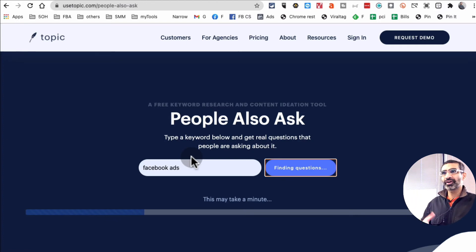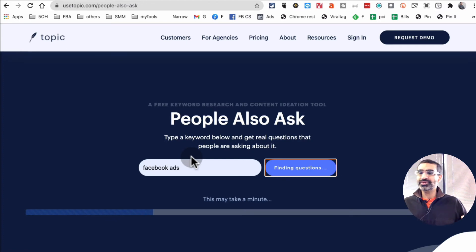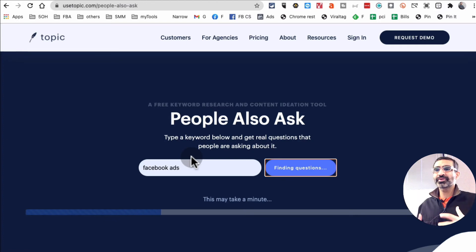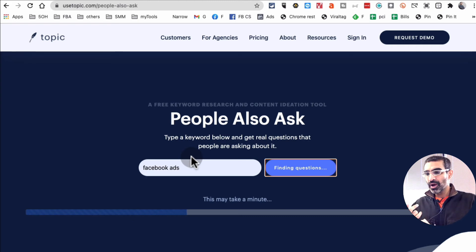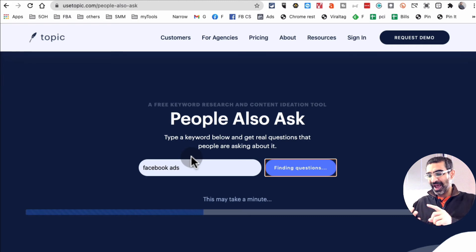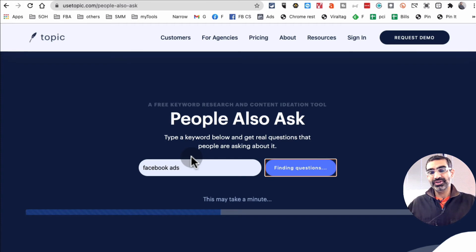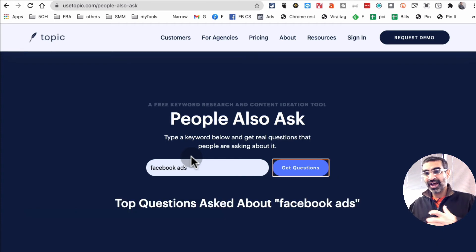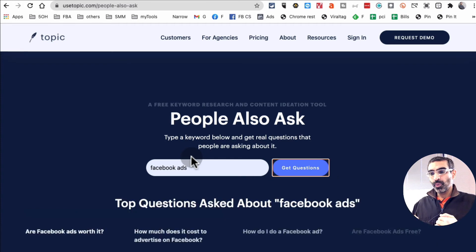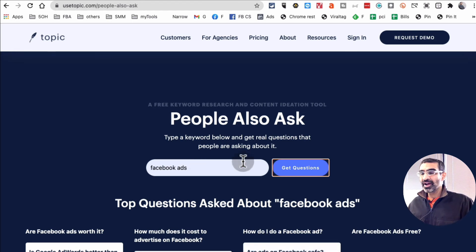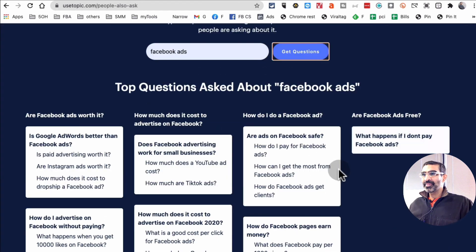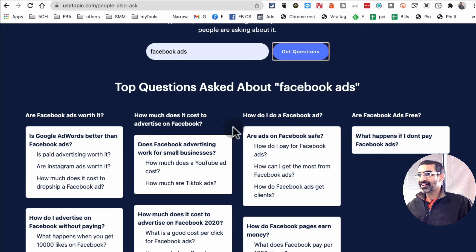I always talk about, if you want to grow your social media brand, your personal brand, your business brand, your content has to solve a specific problem. It has to answer a specific question that your audience has, because when you solve their problem, that's when they trust you. And this is an amazing tool. So look at this.